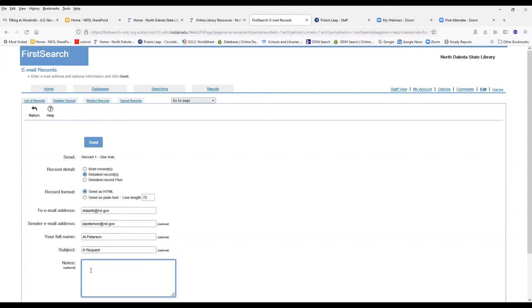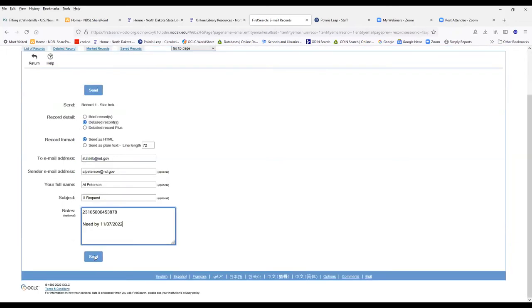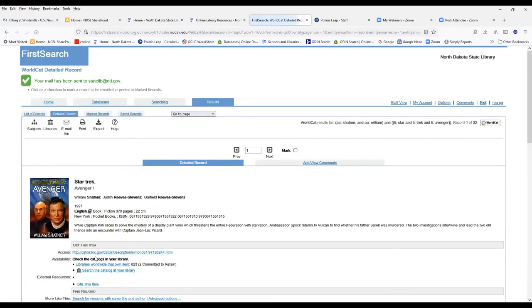And then you have a note field. You can put in a barcode number, or you can put in, let's say you had a need-by date that you wanted to put in there. You can put a need-by date in there. And then once you get it all filled out, you can click send.